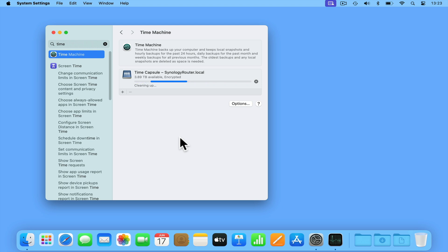Once Time Machine has completed its first backup, it will run automatically every hour. However, rather than making a full backup each time it runs, it will simply look to make something called an incremental backup.